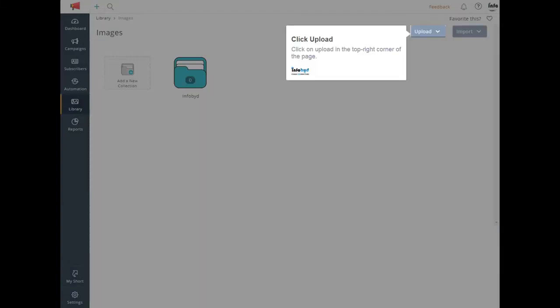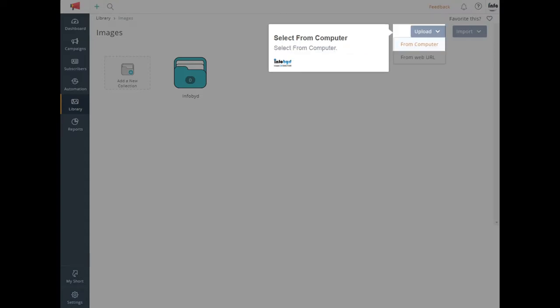Click on Upload in the top right corner of the page. Select from Computer.